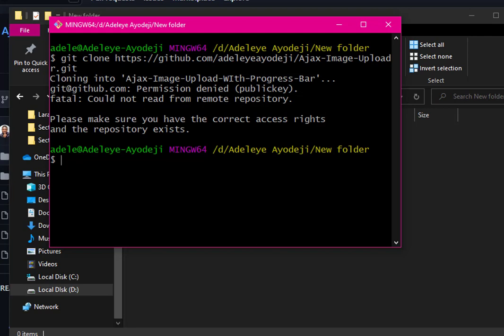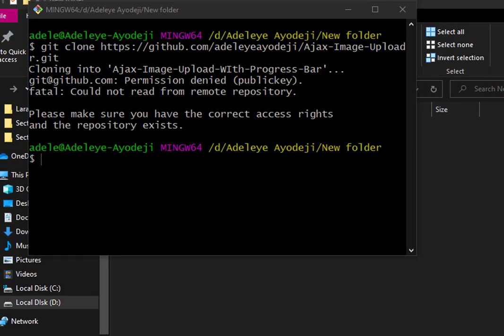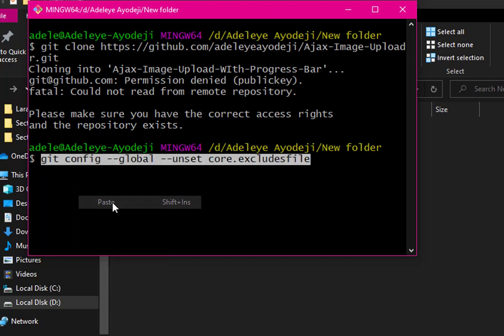The first thing we need to do is unset your current email, your current username, and unset some exclude files. Then we'll navigate to your SSH directory and delete any existing files there. The first step is to unset our global exclude file. I'll set that now — the commands I'm using will be provided in the description below.